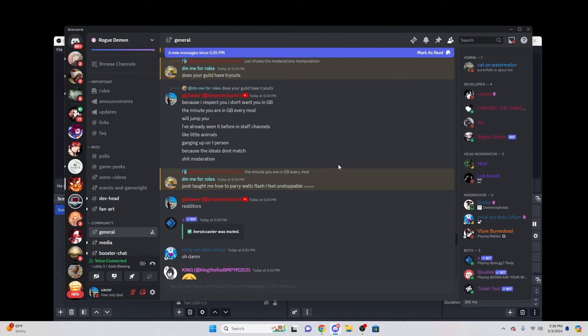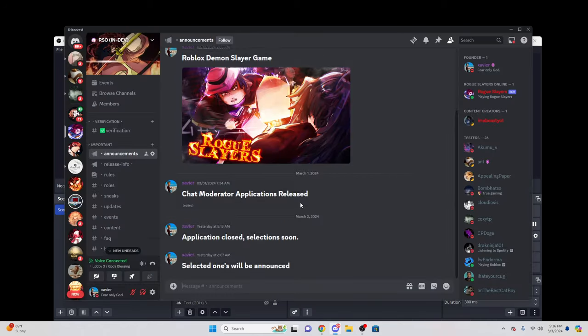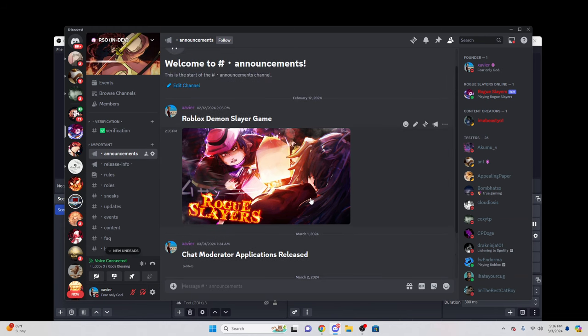Join Rogue Slayers, man. Join Rogue Slayers bro. I promise you my game is gonna cook. Just wait bro, I'll show you guys the game and after my game drops I'll still stay in Rogue Demon.